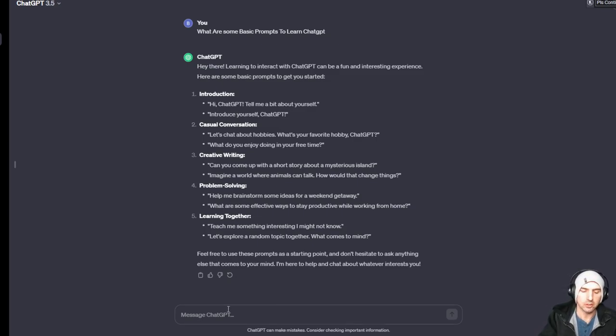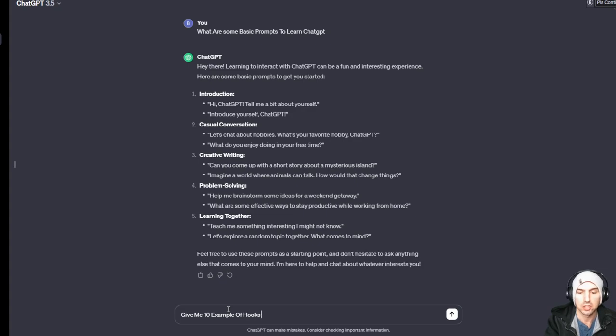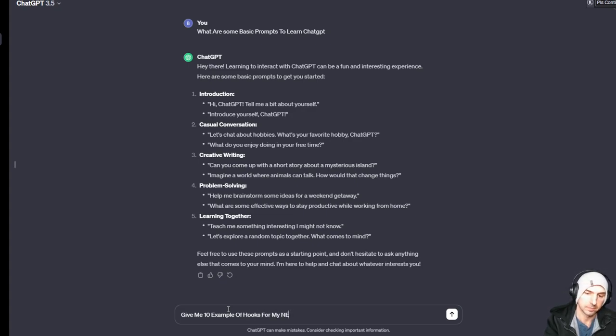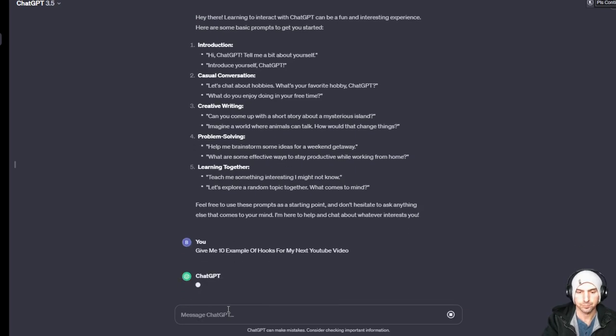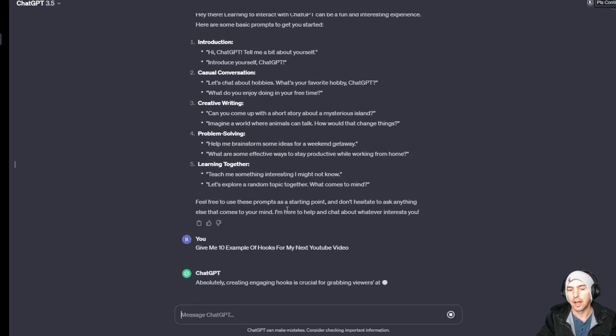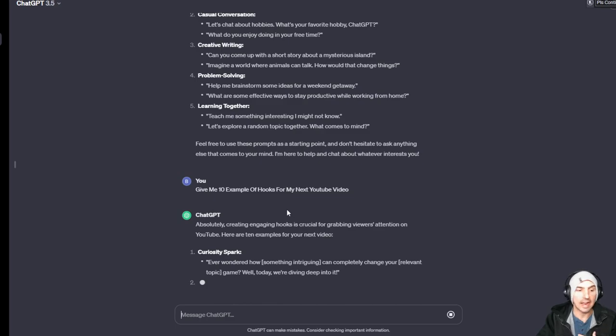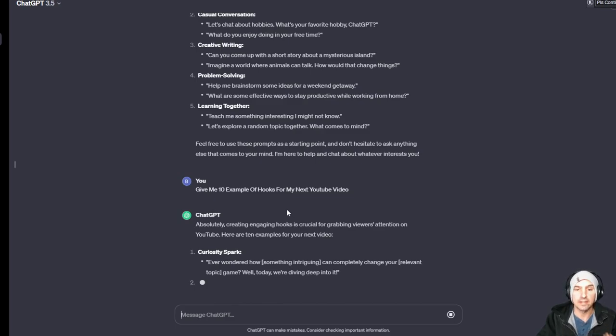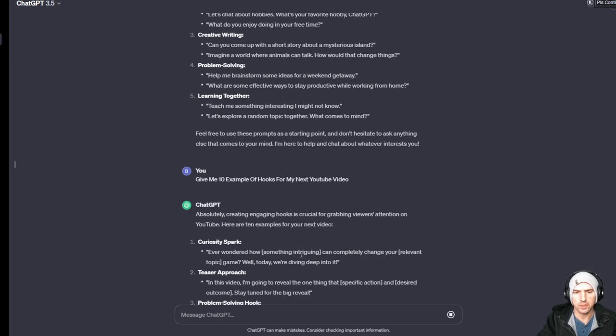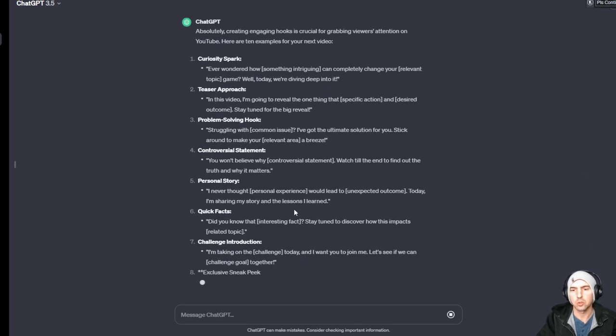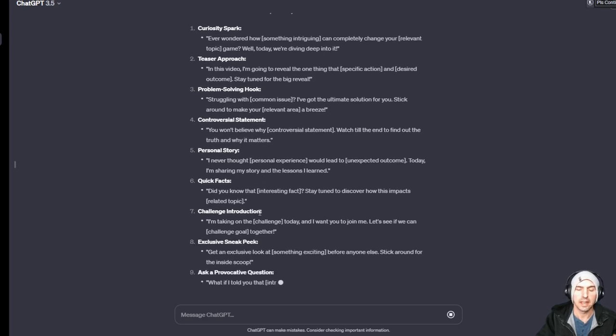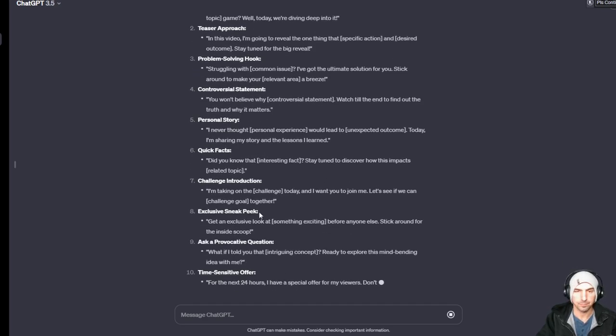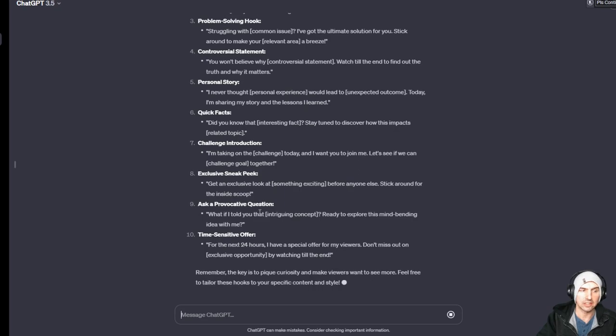Some other things you can be like 'give me 10 examples of hooks for my next YouTube video.' So these are some hooks. I actually set it to know that I invest in real estate so I might be doing more things like that. Whatever reason it's going - there it goes. You can do little things like this and it will give you examples.